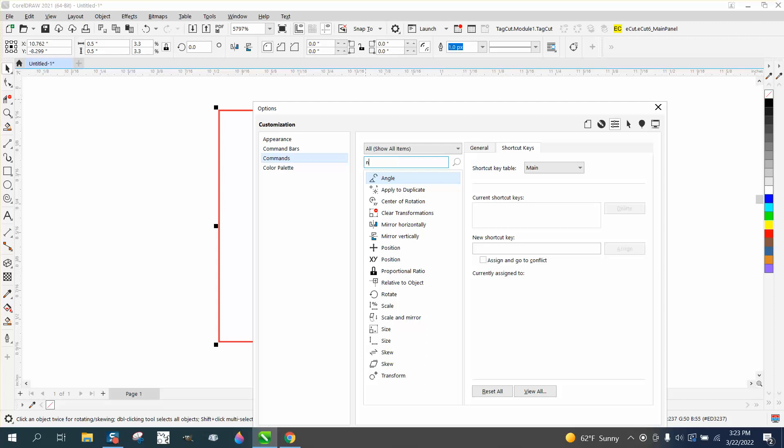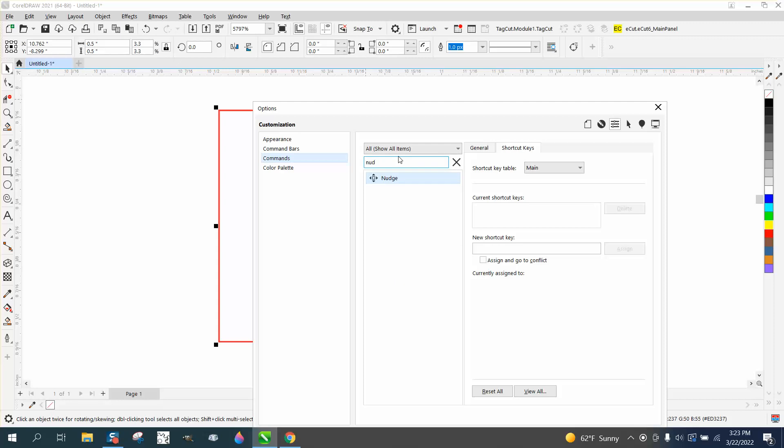Then go to Shortcut Keys and name it a new shortcut. I'm going to just use the escape button, and I'm going to assign it. Then I'm going to move this up where we can say okay.